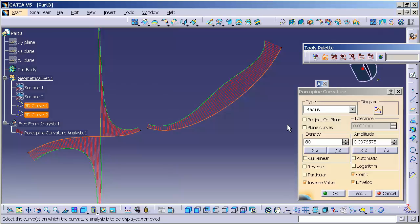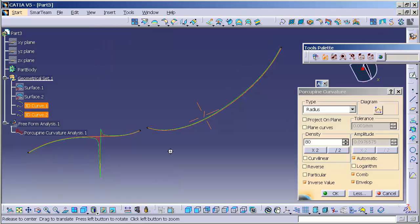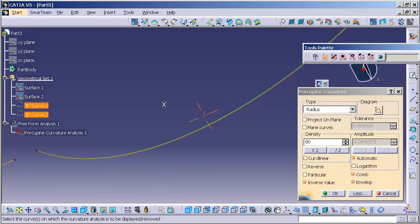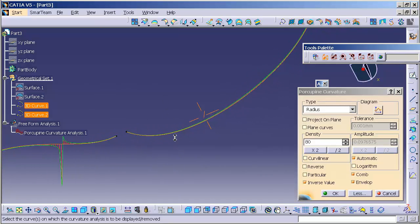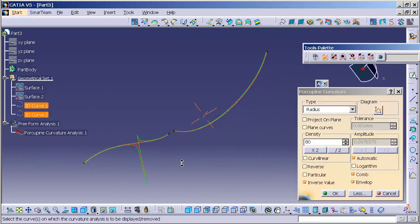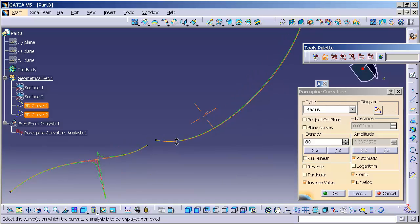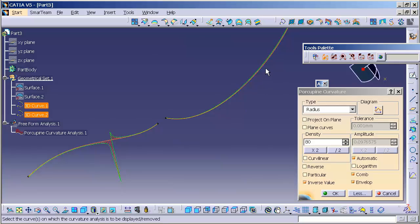You also have the ability to use an automatic amplitude. What this does is it adjusts automatically to the screen as you zoom in and out. The issue with that is because I have a reversal here, this spike basically throws off the entire analysis. It makes it difficult to see the areas of larger radius.